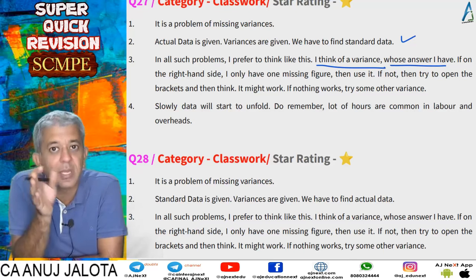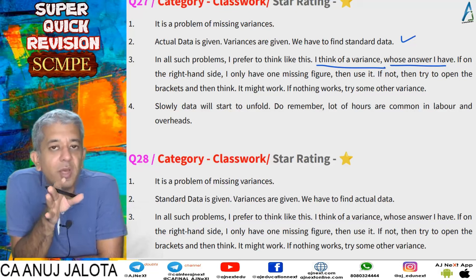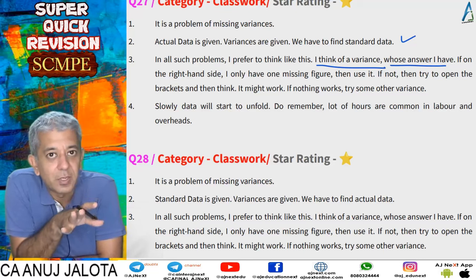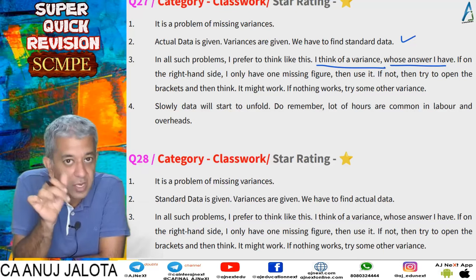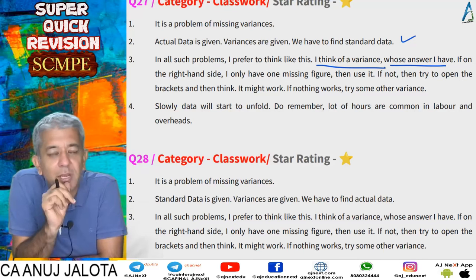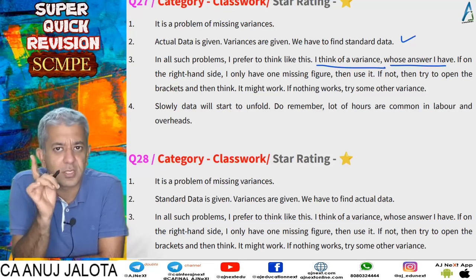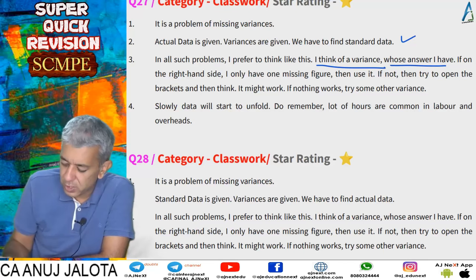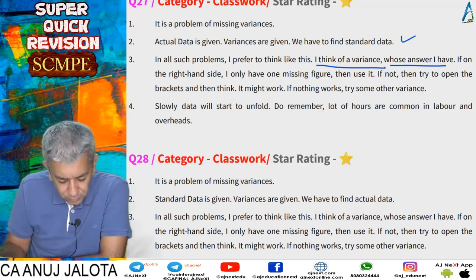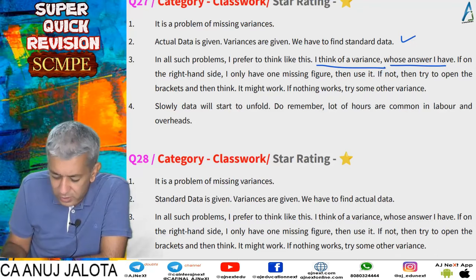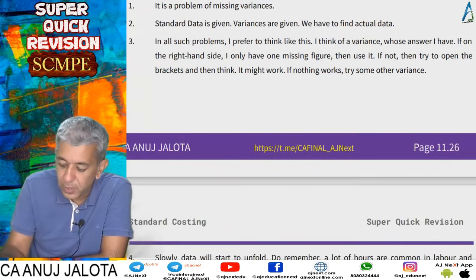Do remember that hours are common in labor and overheads. If you find labor hours, the same actual hours are also used in variable overheads and fixed overheads. That's it about this particular question.